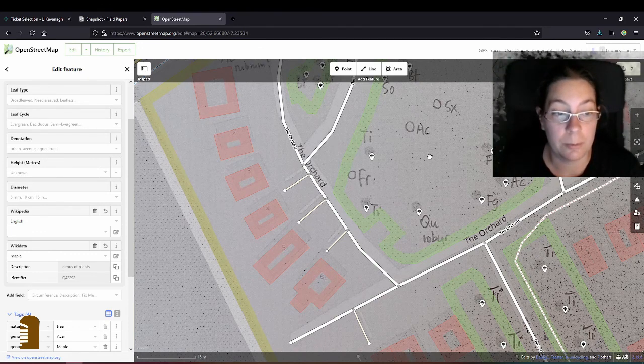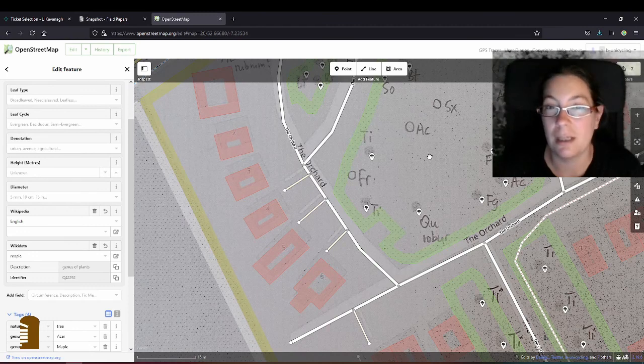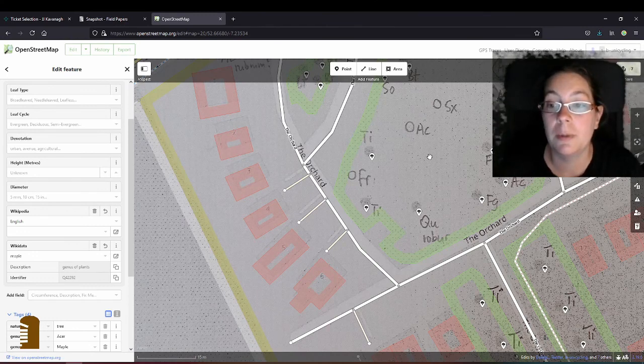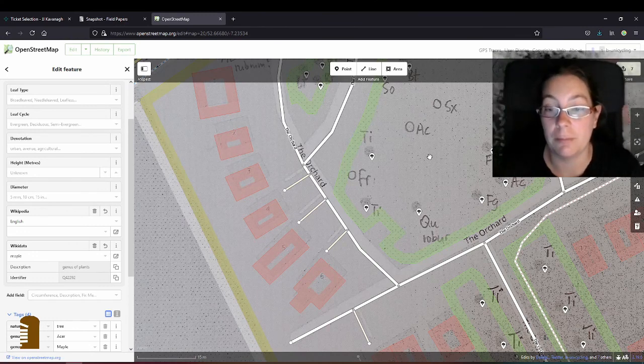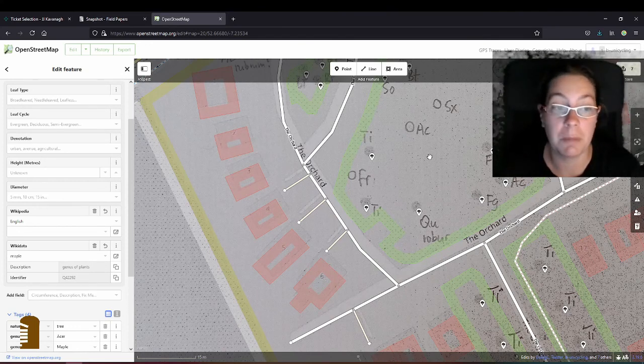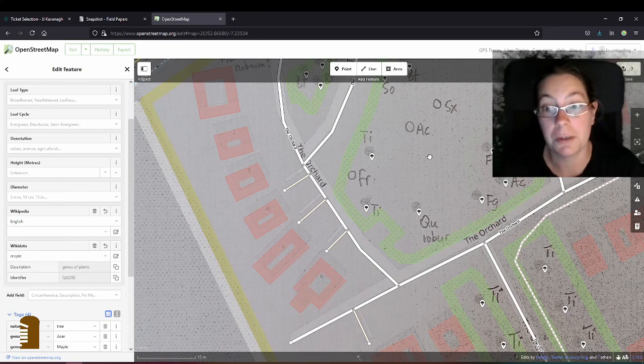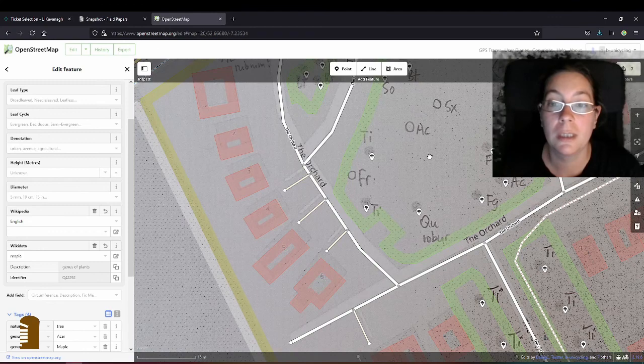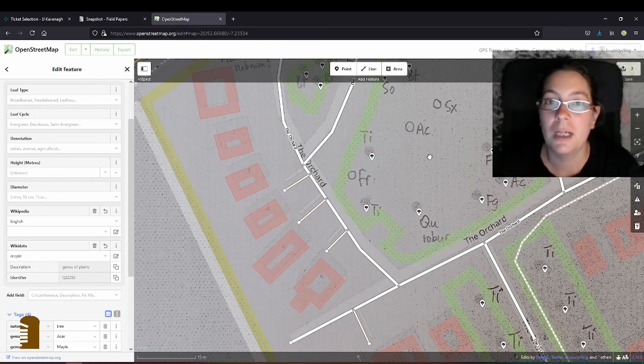And I will probably make a second video about how to make a map of all your trees then, where you can click on them, and get the wiki data, and maybe add a picture, or something like that. And that'll be in the next video. I hope you enjoyed that.